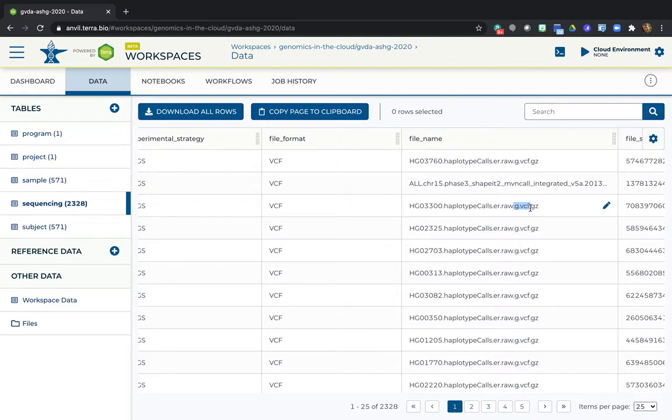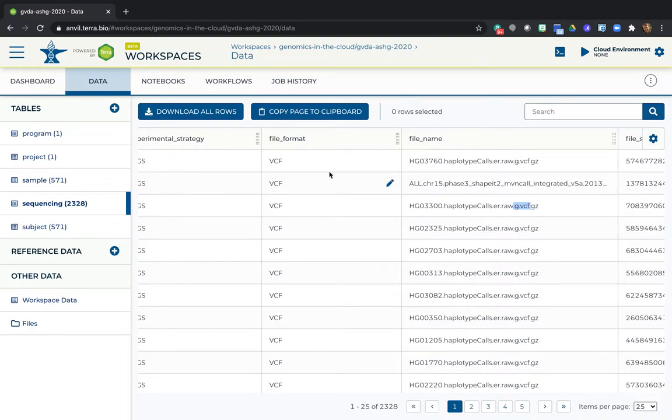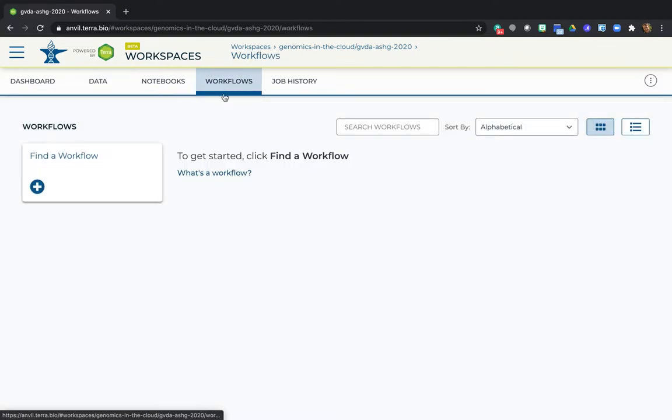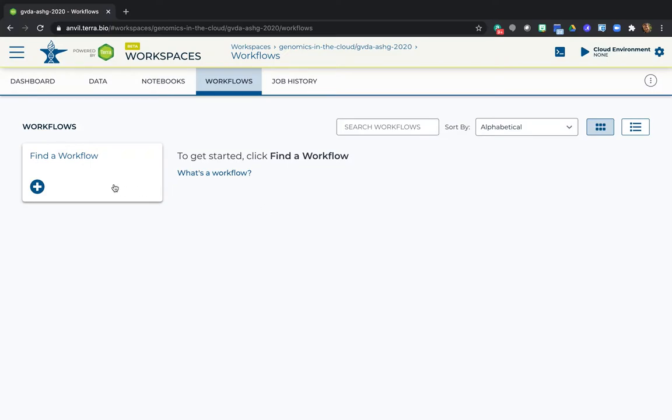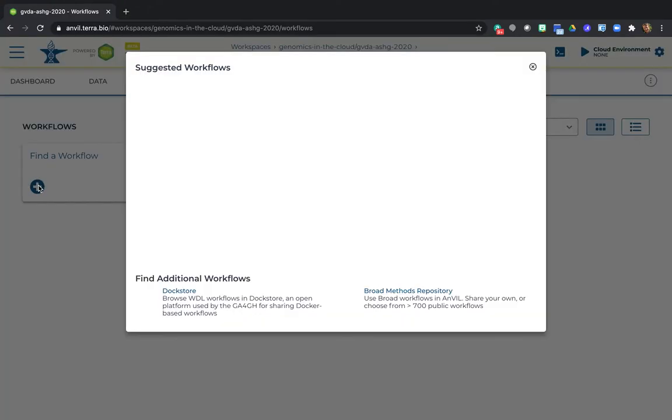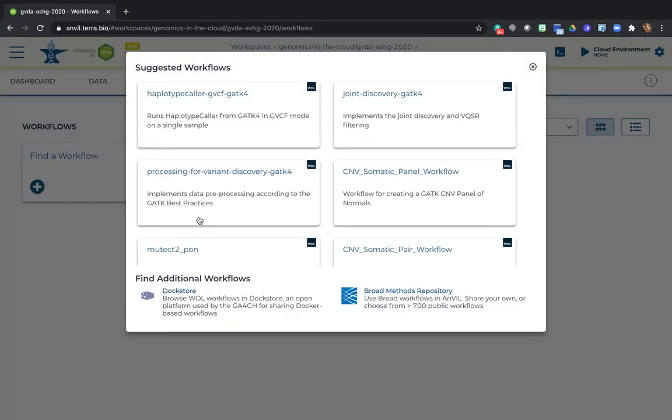I'm going to show you how to find a joint genotyping workflow in Dockstore to try it out on the 1000 Genomes data. So let's head over to the Workflows tab, which is currently empty. In the box that says Find a Workflow, over here on the left, click the big plus sign. That opens a dialog window with a list of popular workflows.